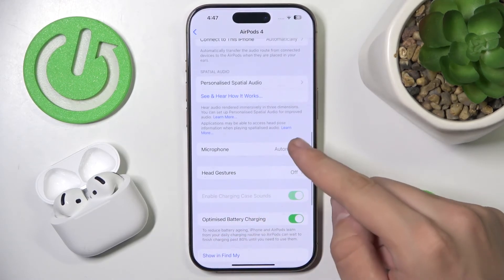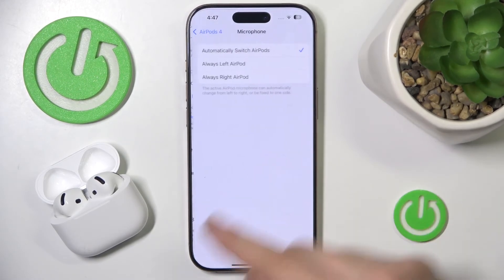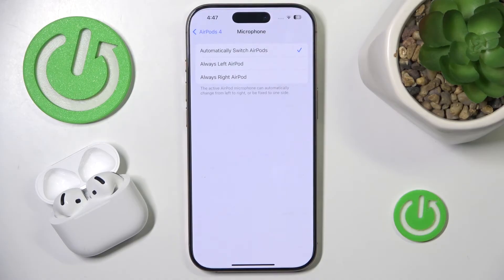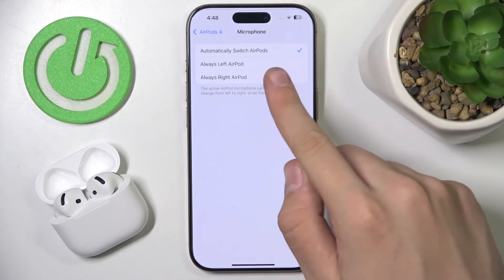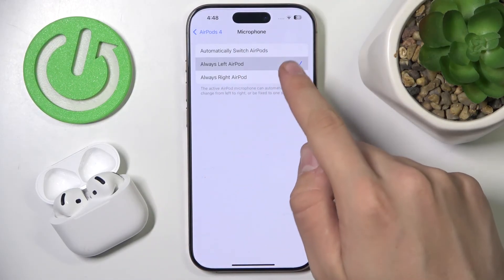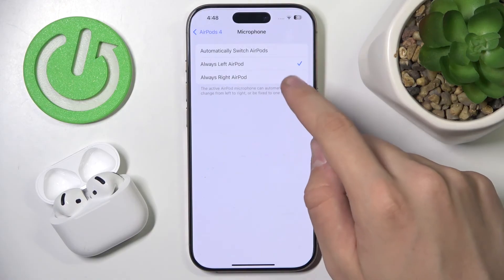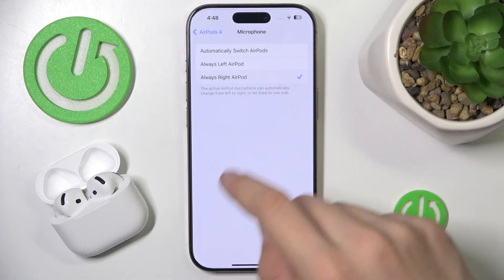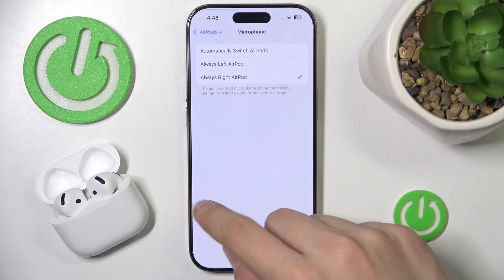Click on it and now you can see the active AirPod microphone can automatically change from left to right, or be fixed on one side. You can change it from automatic to always left AirPod or always right AirPod.